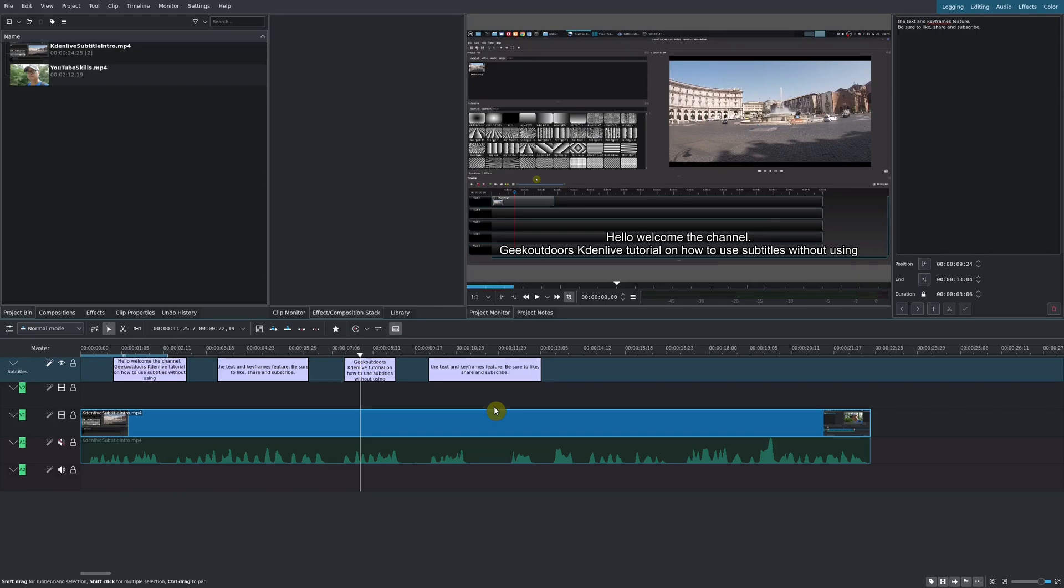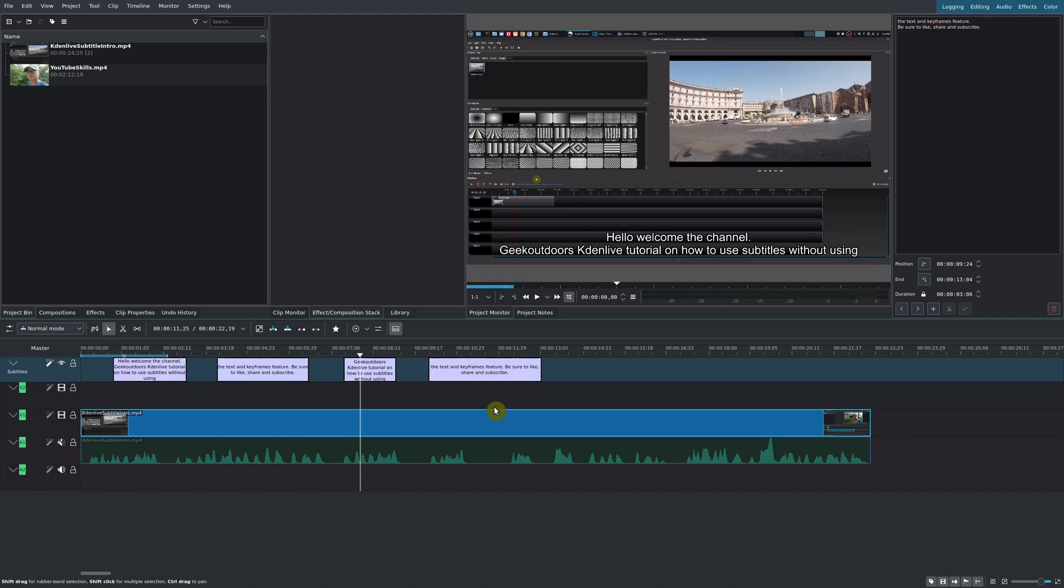If you have any thoughts on this or any other ways in which you can use subtitles in your videos, be sure to leave that in the comments below. If you want to see more of my Kdenlive tutorials and tips, I have an entire playlist. I'll leave that in the description area as well.